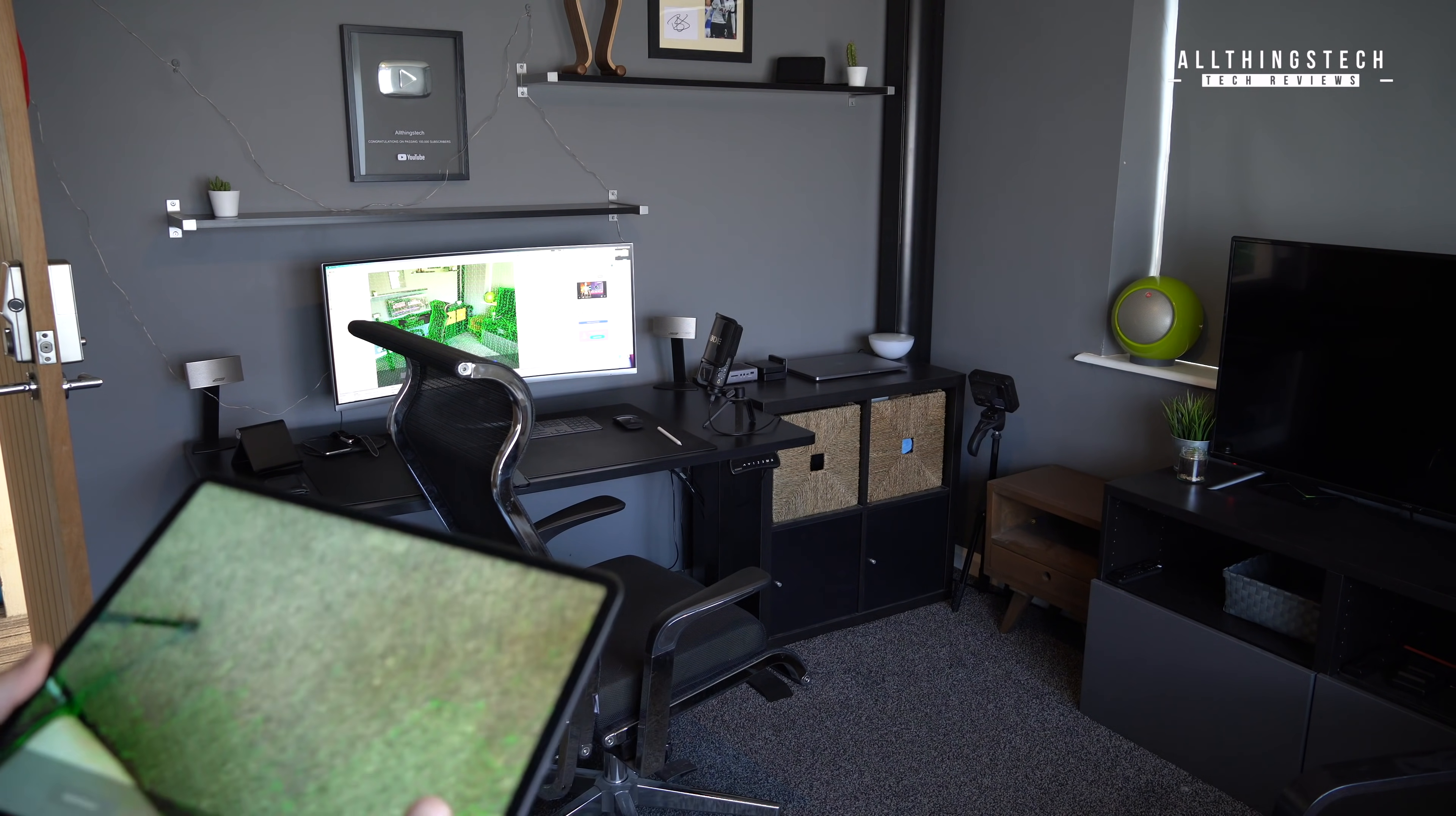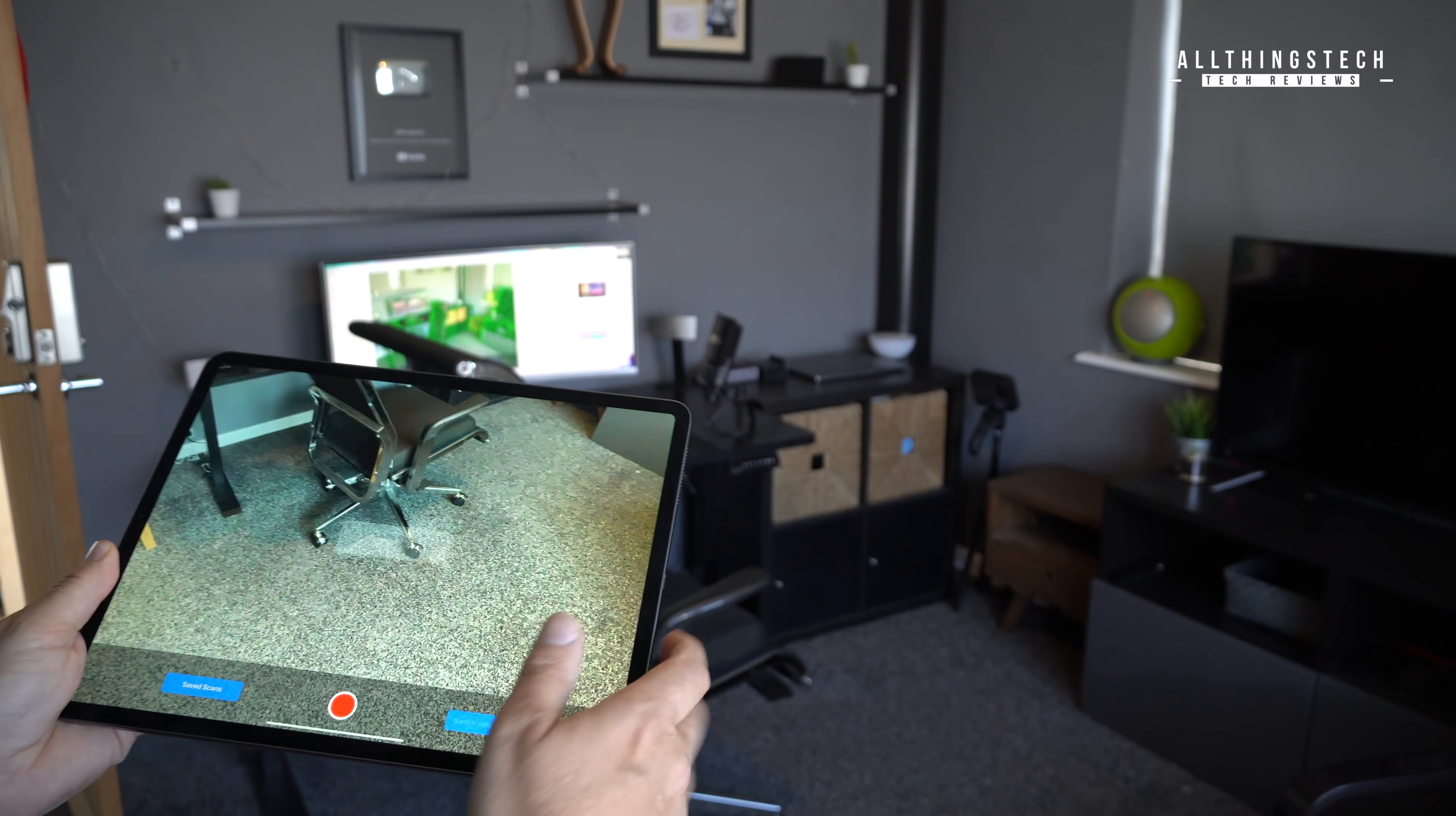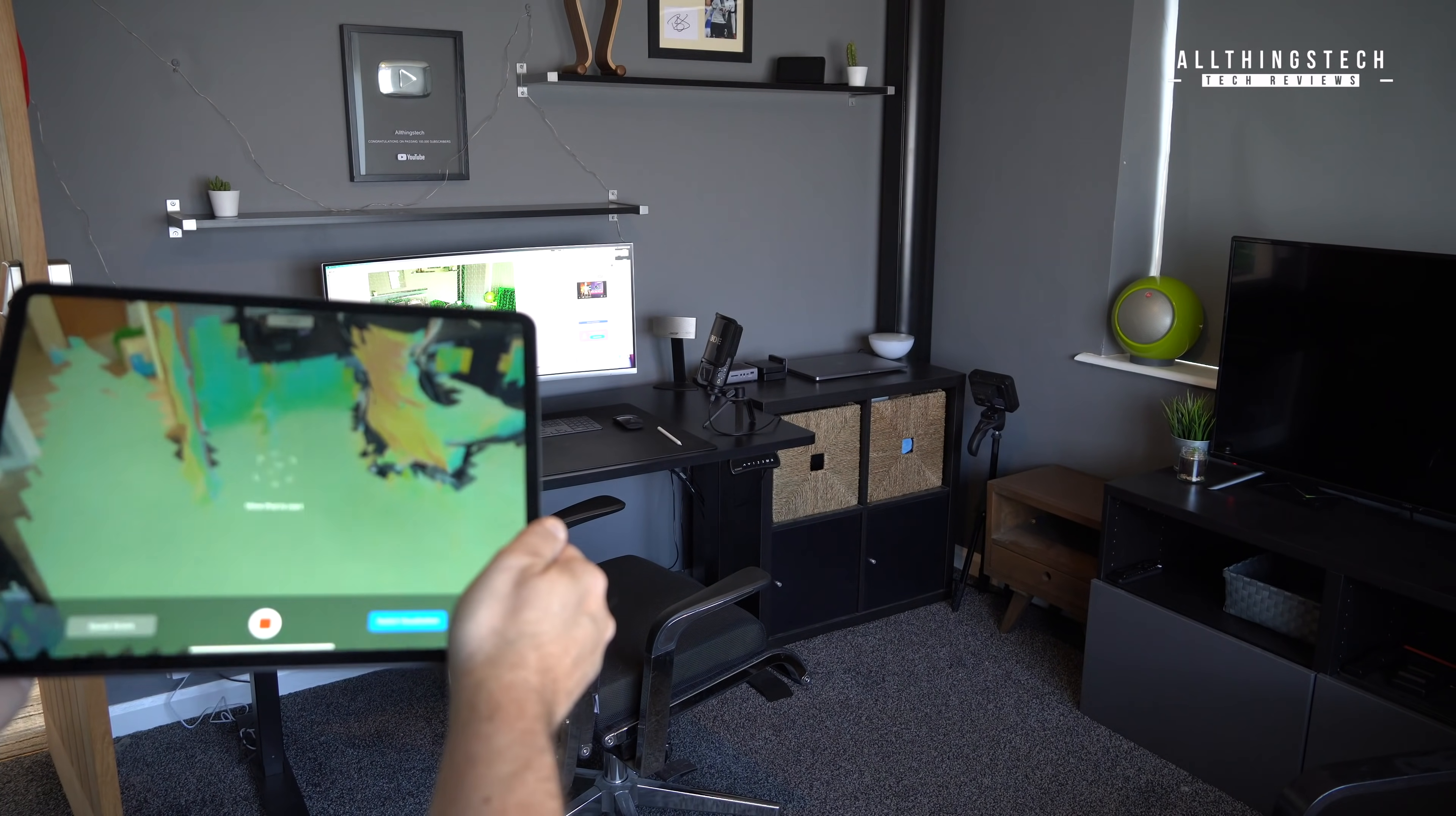If you go and download an app called LiDAR Scanner 3D, and I'll leave the link in the description for you, then you can scan and use that yourself, and it will create 3D modeling. Now it is in its infancy.